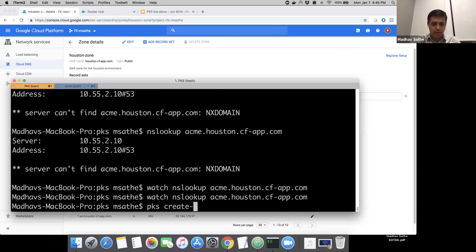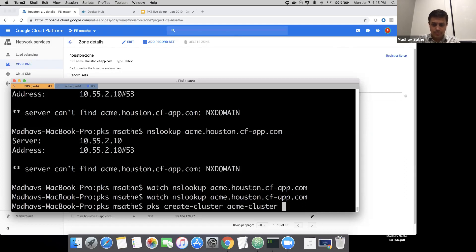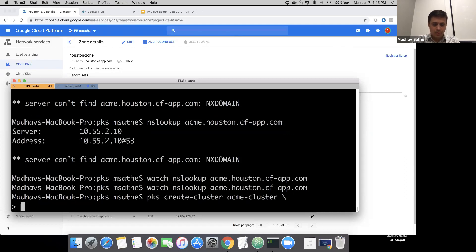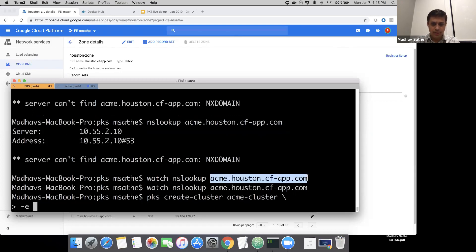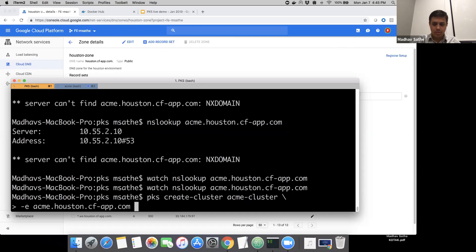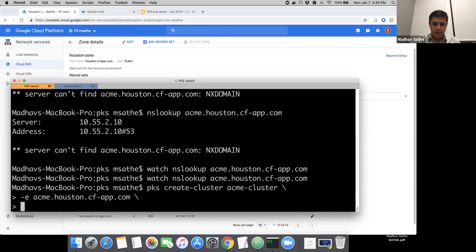PKS create cluster Acme cluster. E for external name, we're going to use this name that we just created in the DNS. For nodes, we're going to use one worker node. And for the plan, we're going to use the small plan.